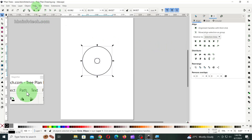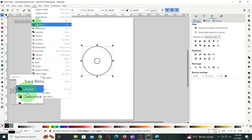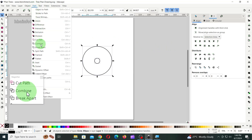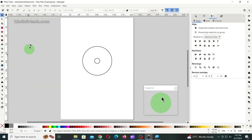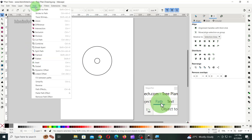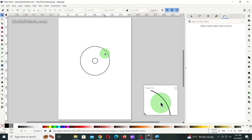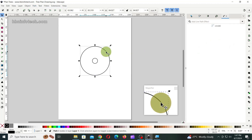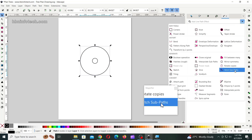Then, keeping both the circles still selected, go to path menu and click on combine. Then, go to the path menu again and click on path effects. Then, select the circles, click on the drop down in the path effects panel, and click on stitch subpaths.